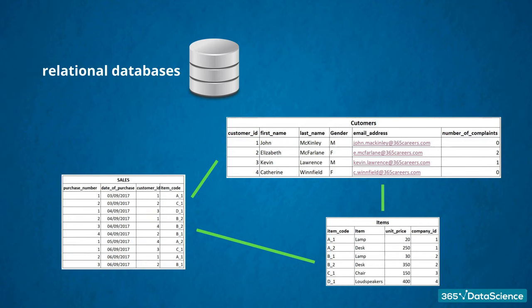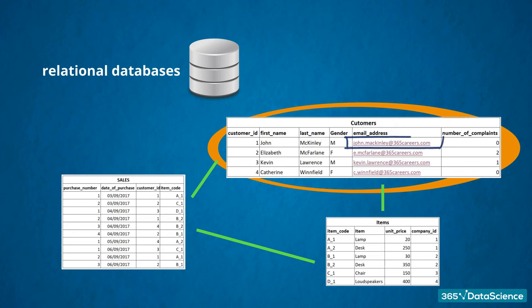They can be avoided when using a relational database. An accredited user only needs to access the customers table and change John McKinley's email address there, just once. Not only will this operation save time, but it will also anticipate inconsistencies.